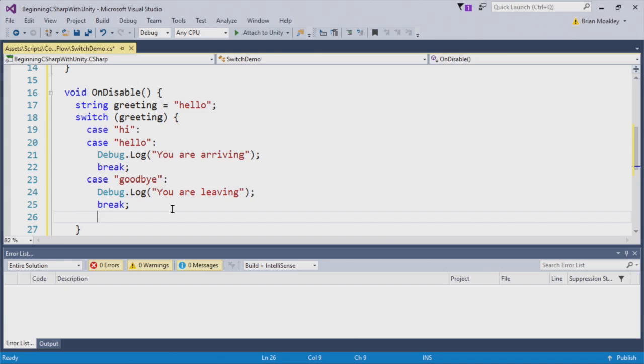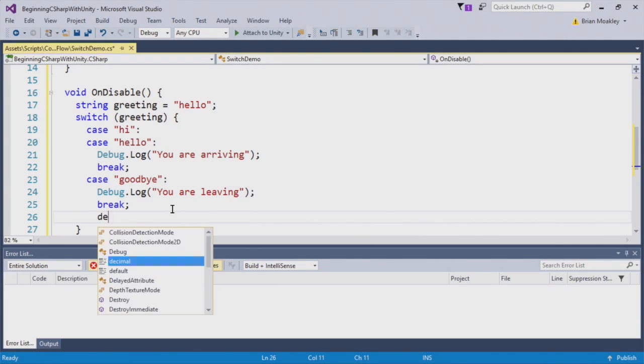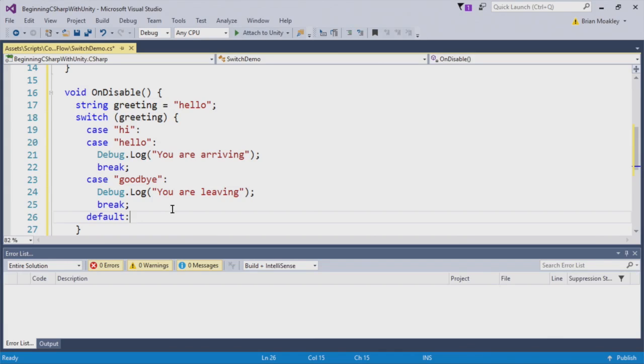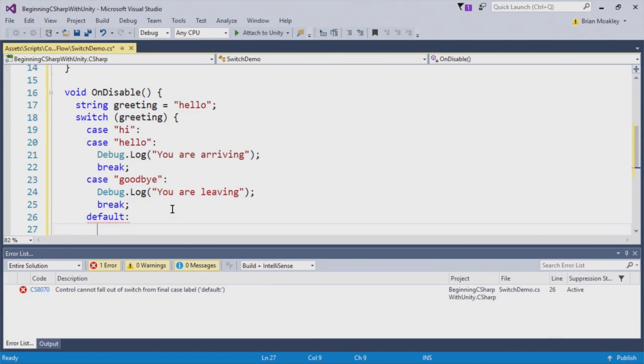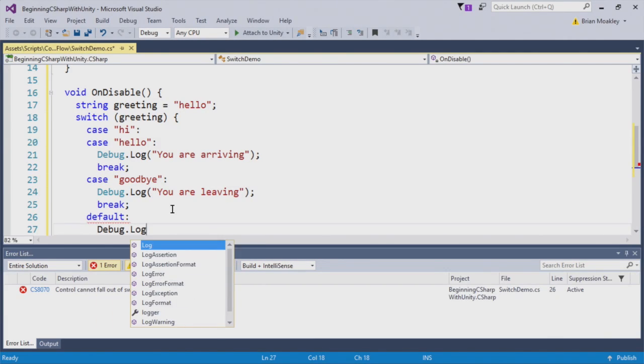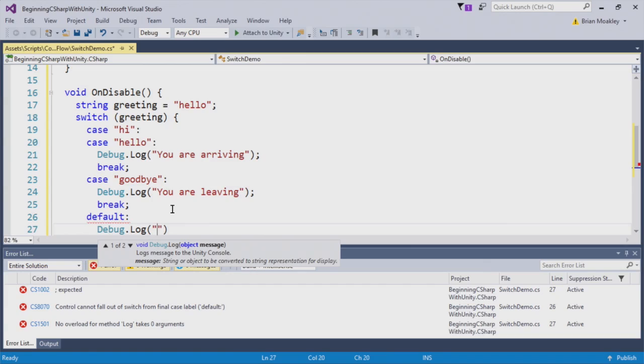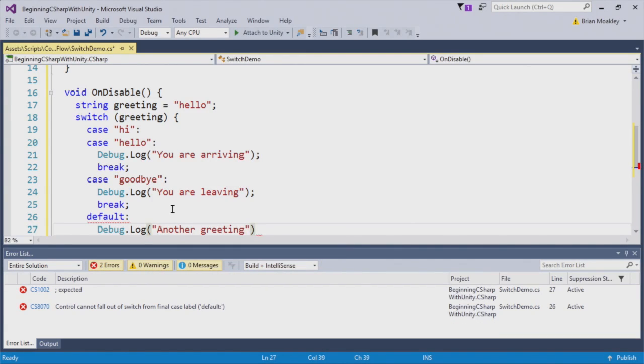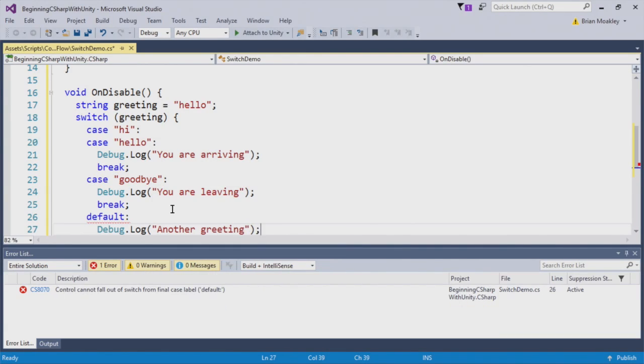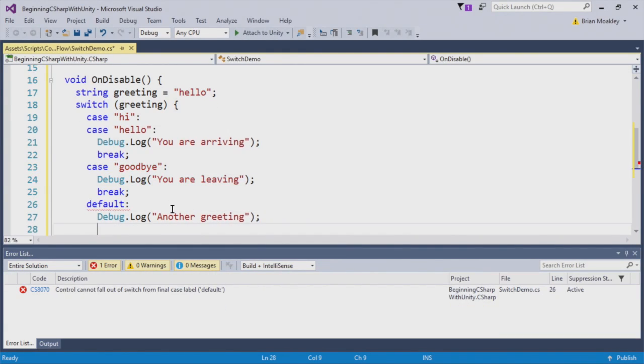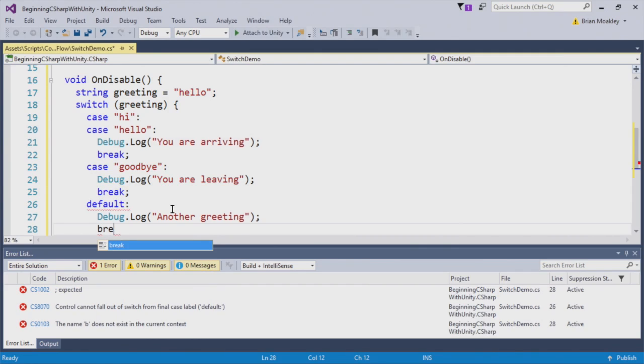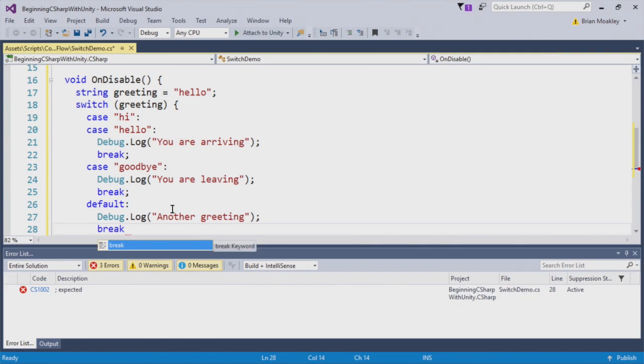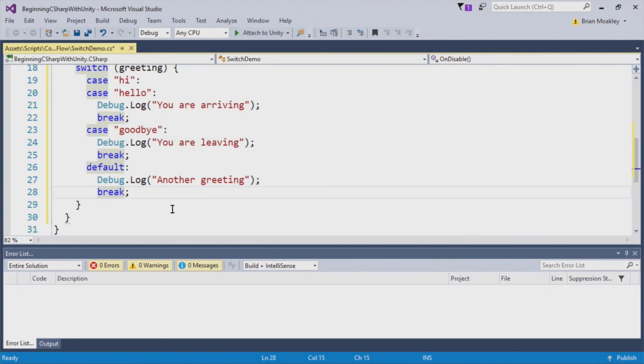Now that we have both a hello and goodbye, there may be another greeting that we're not thinking about. So to account for that, we'll just put a default case. We'll just put another greeting. And like always, even though that this is the last case, we still have to put a break statement.